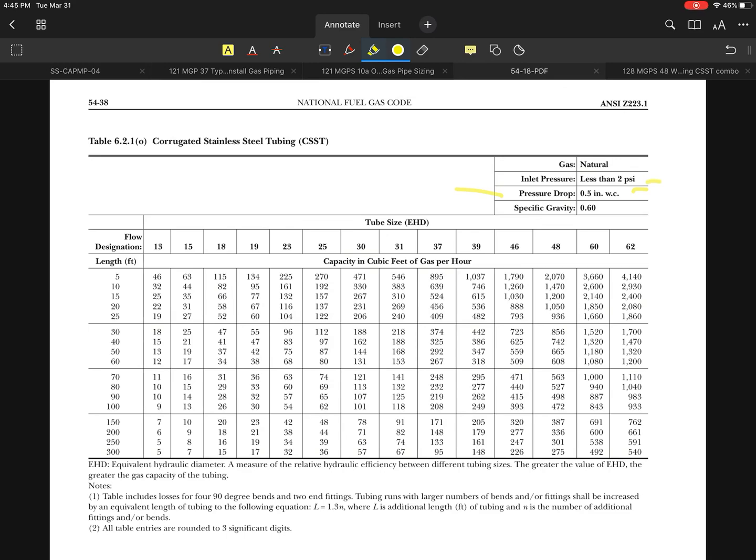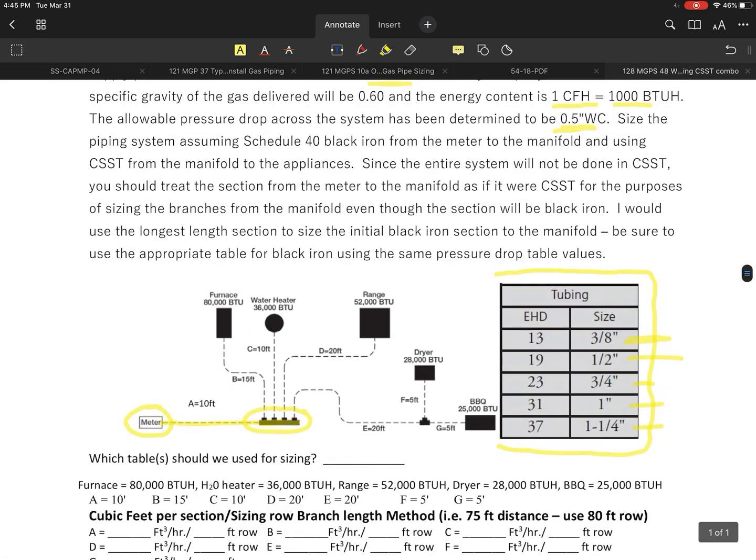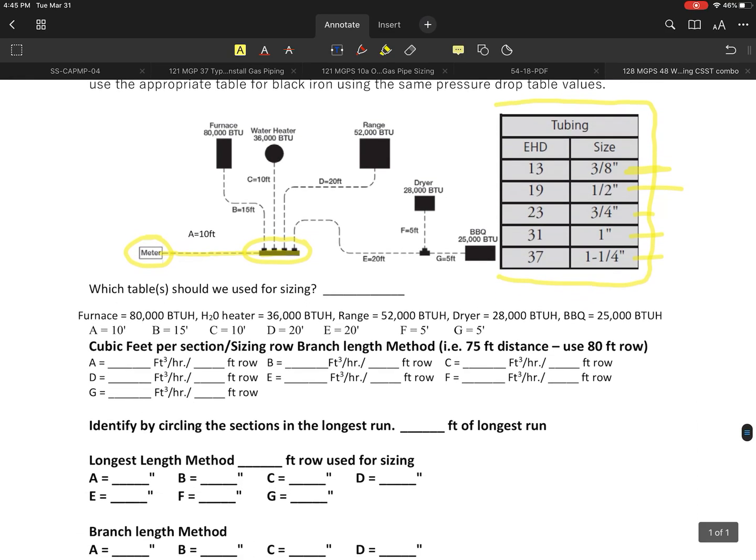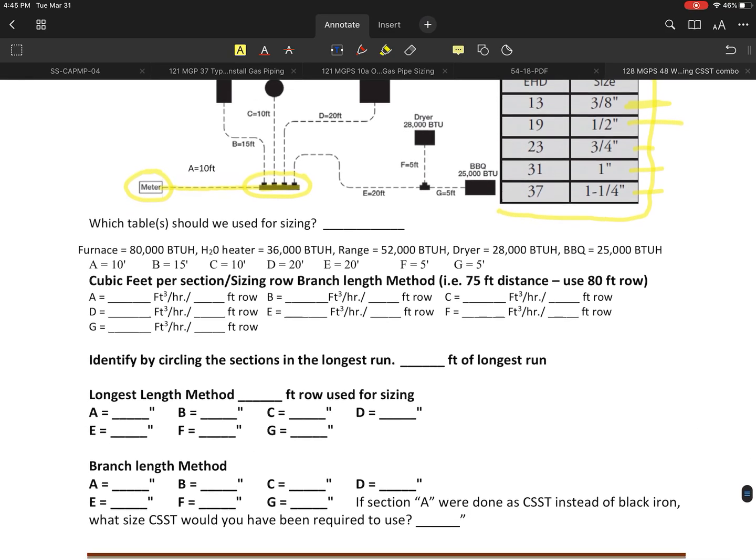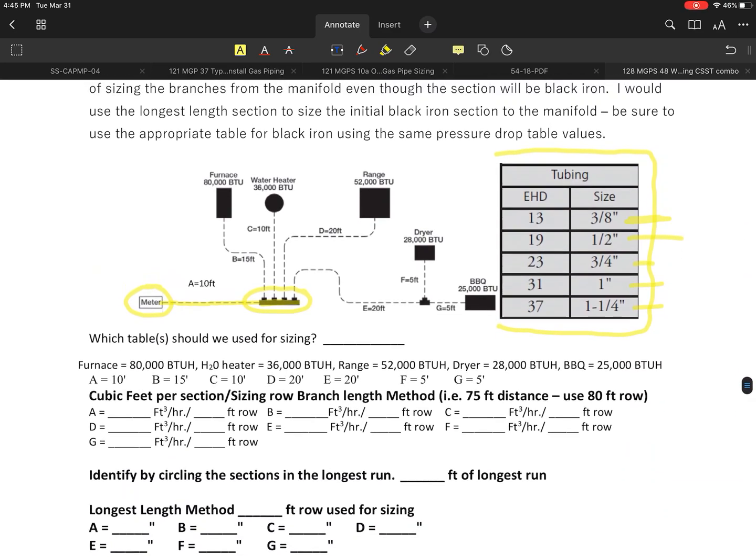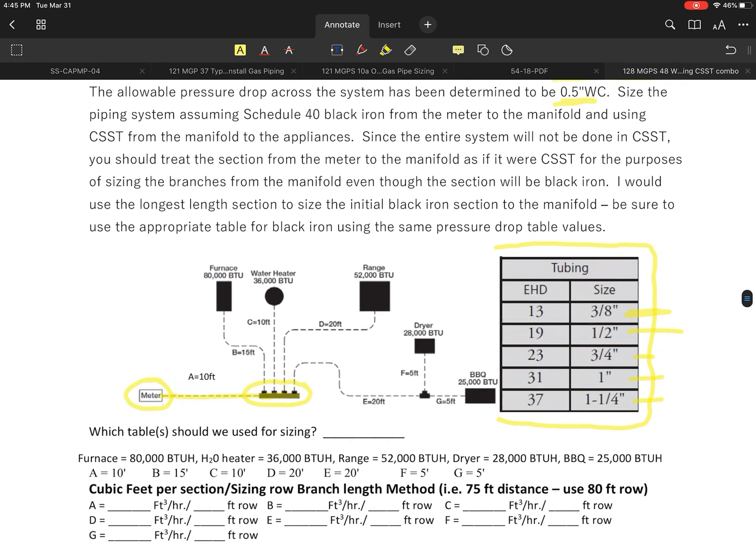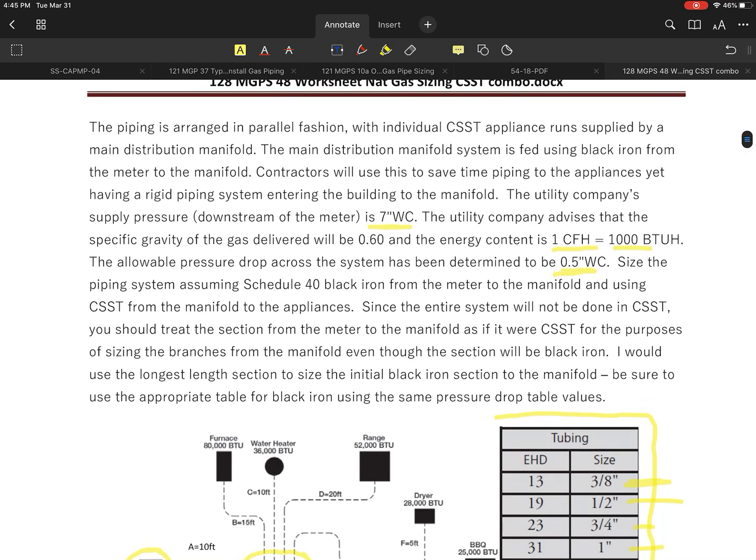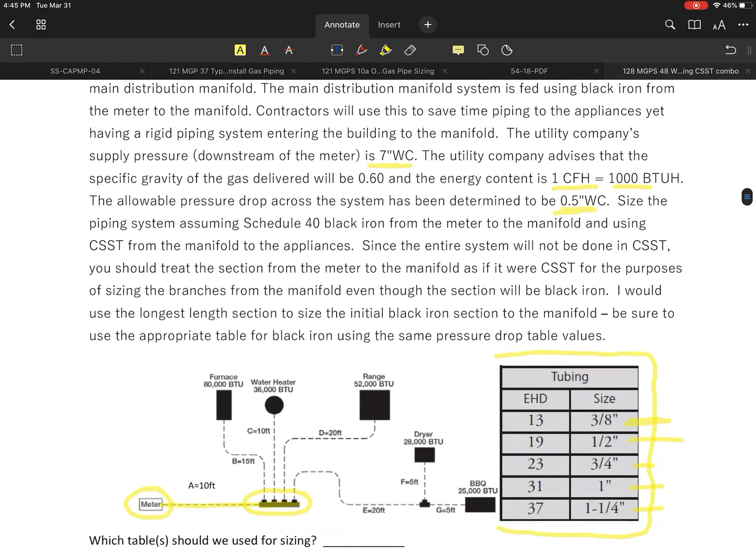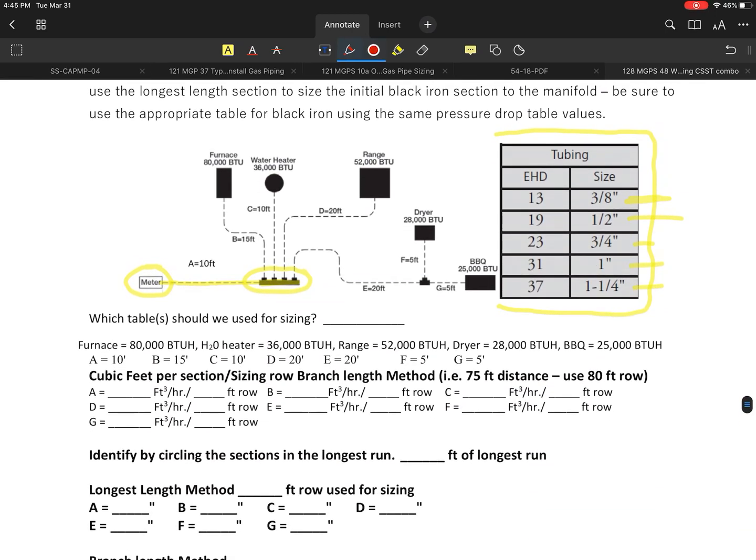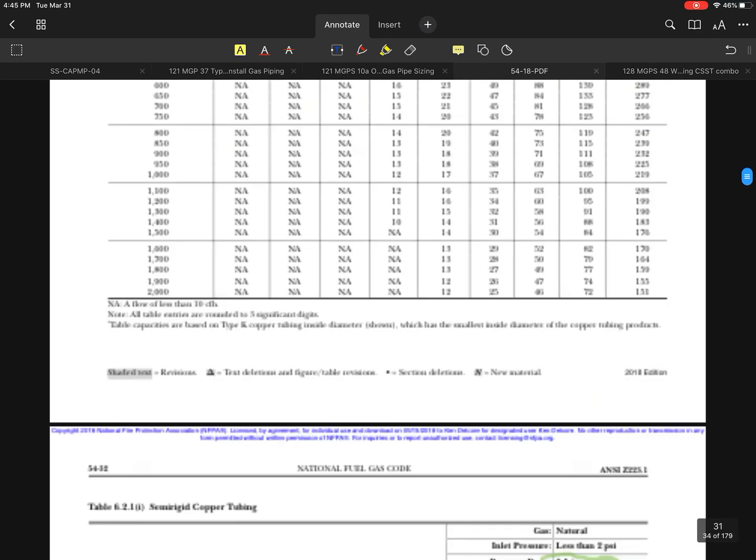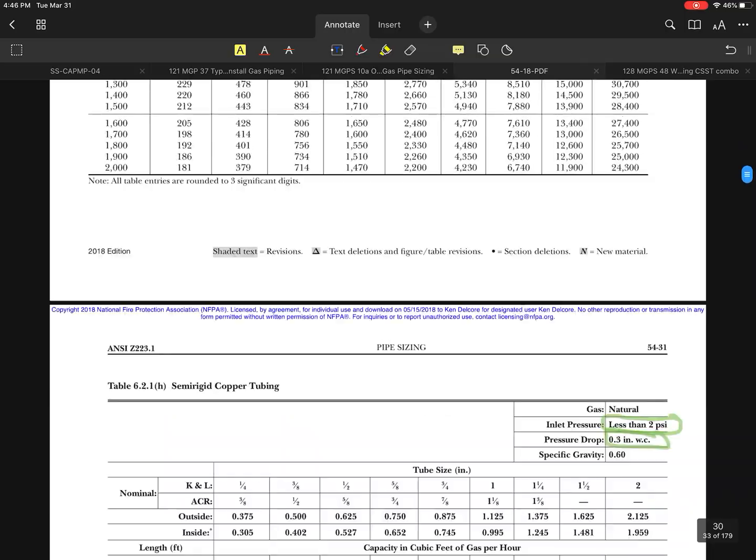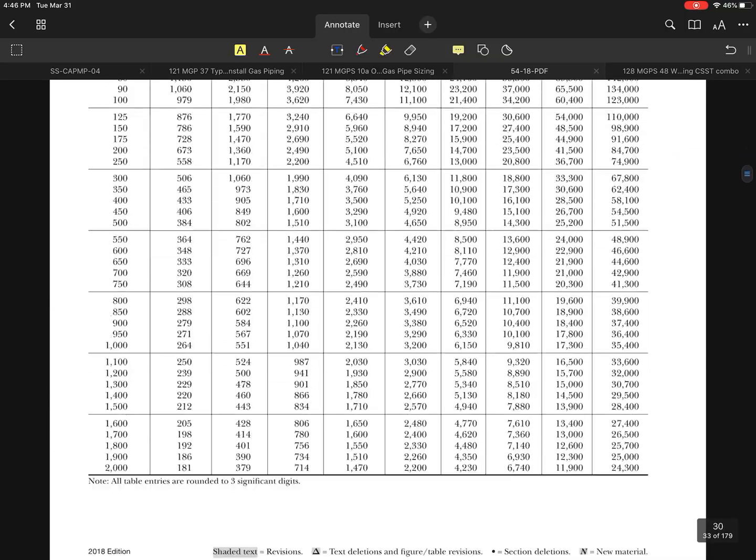What I would suggest when you do this particular problem: there's actually going to be two tables that you're going to need to solve this. That would be my suggestion. Being that we are going to use the black iron in this section right here, because they want to use black iron primarily because of the lower resistance, I think it makes logical sense for you guys to do this: go back to table 6.2.1.